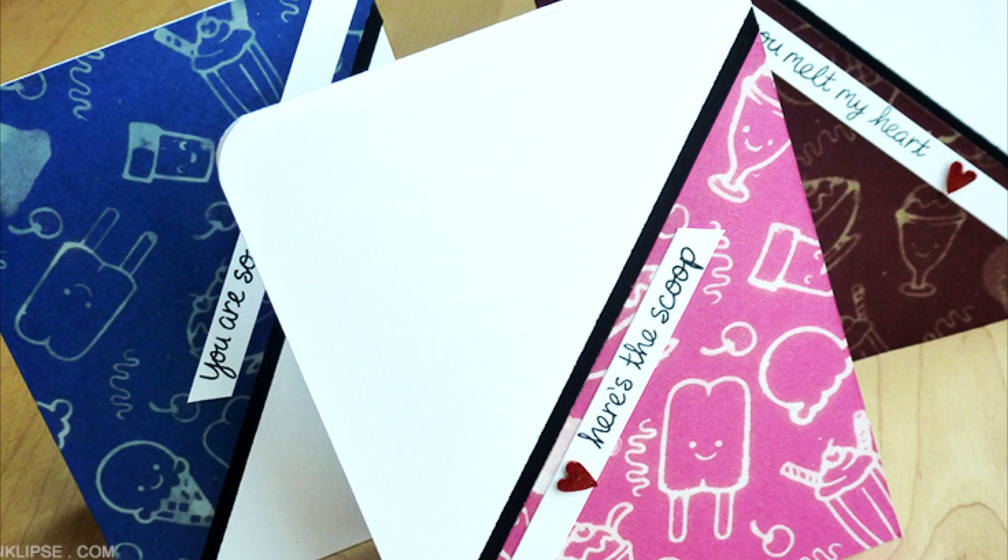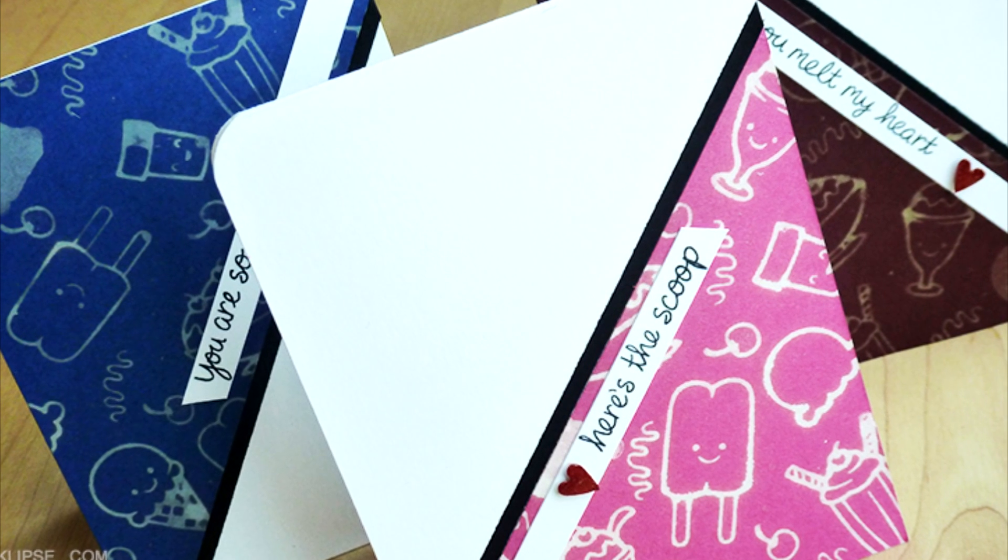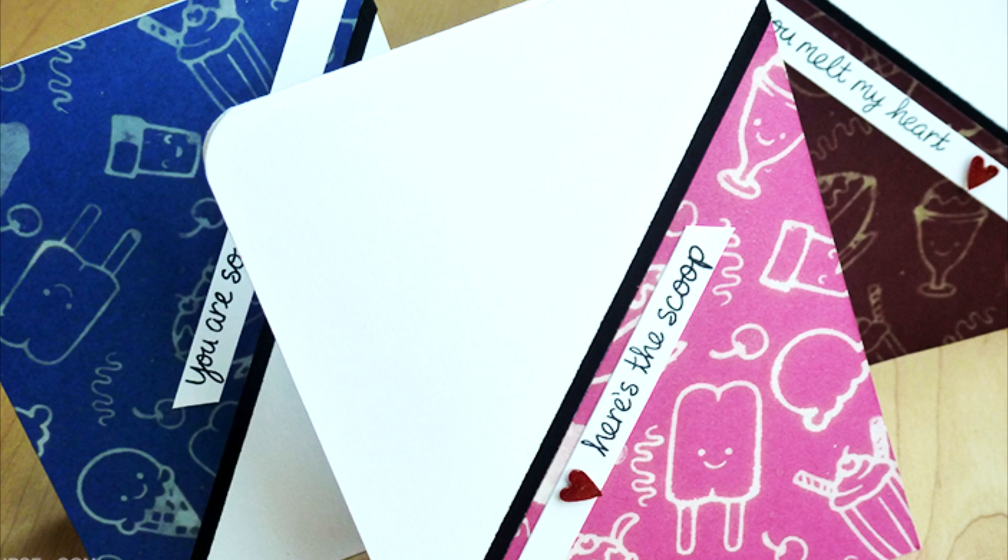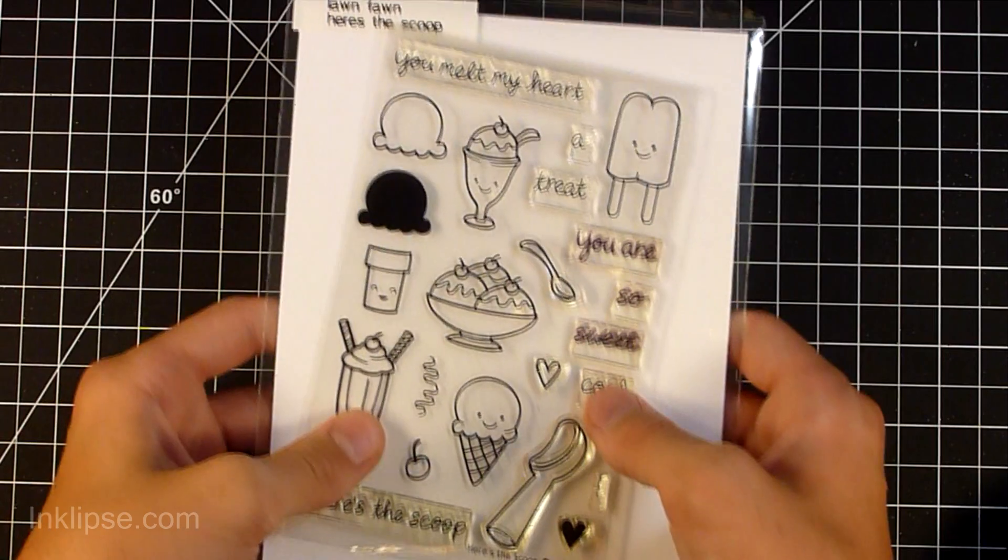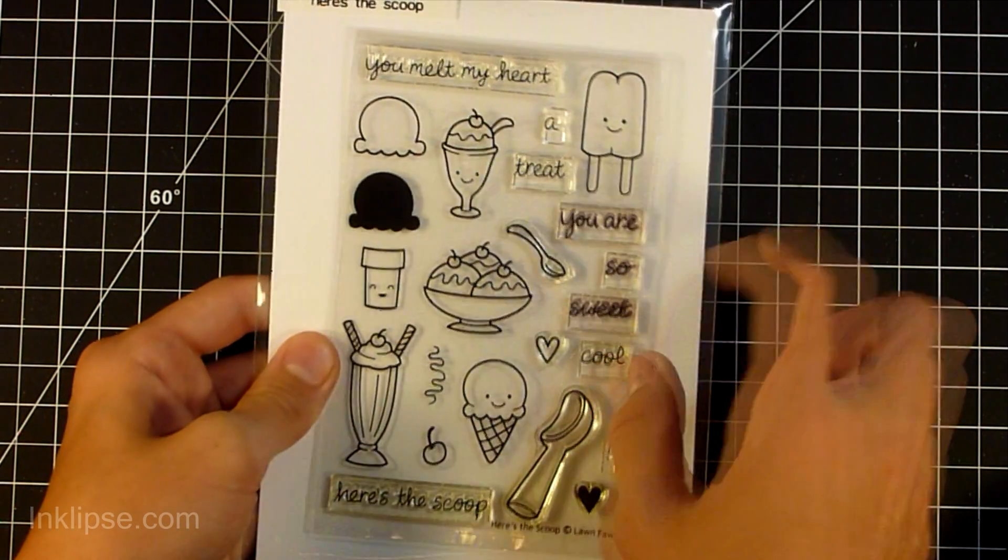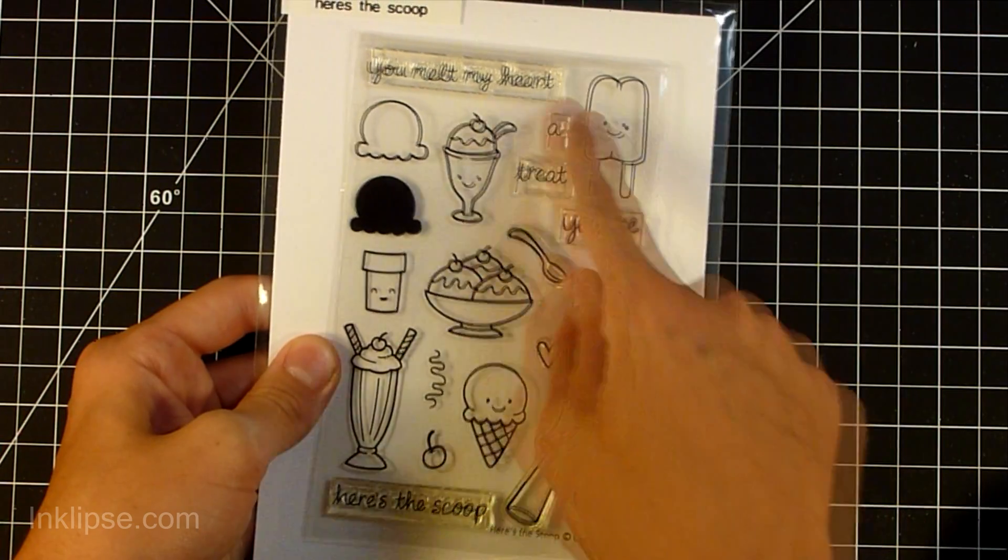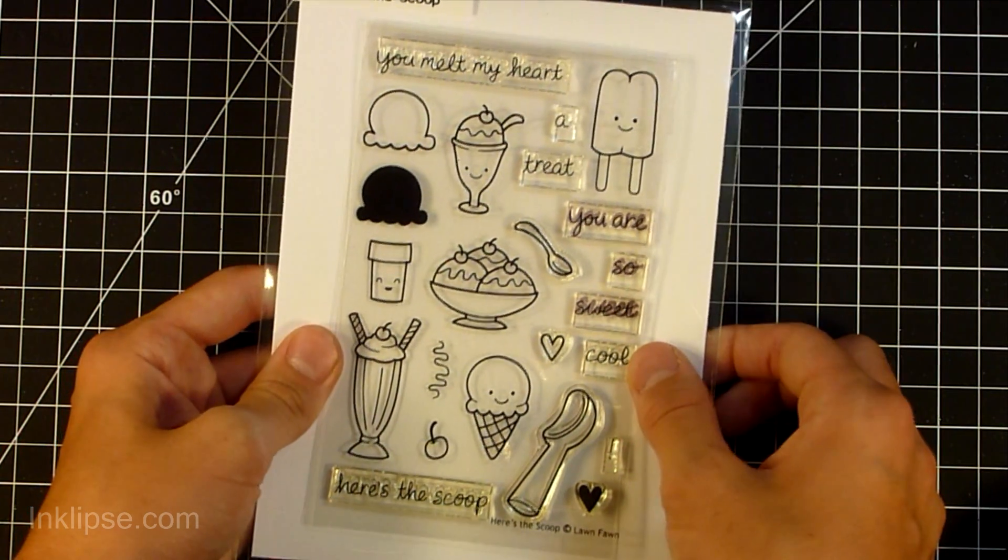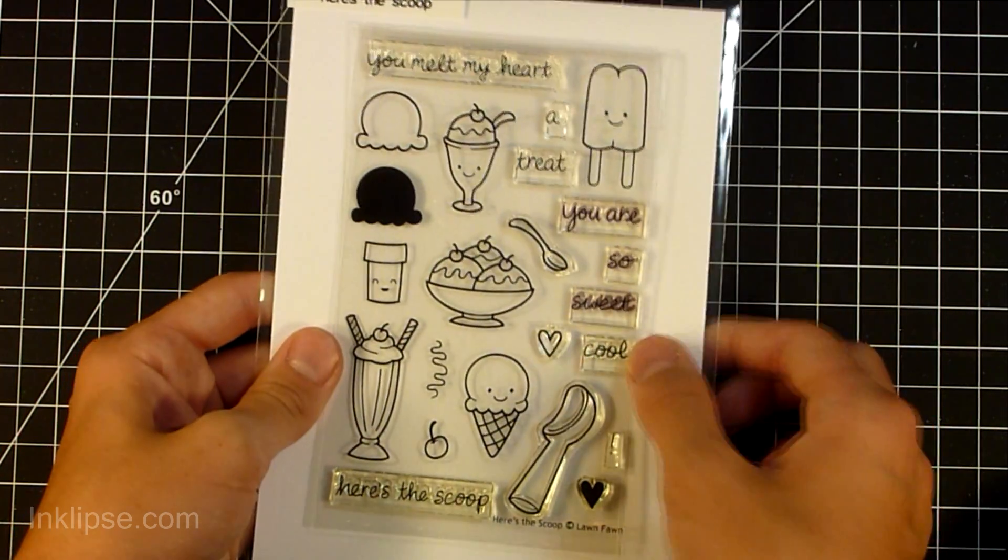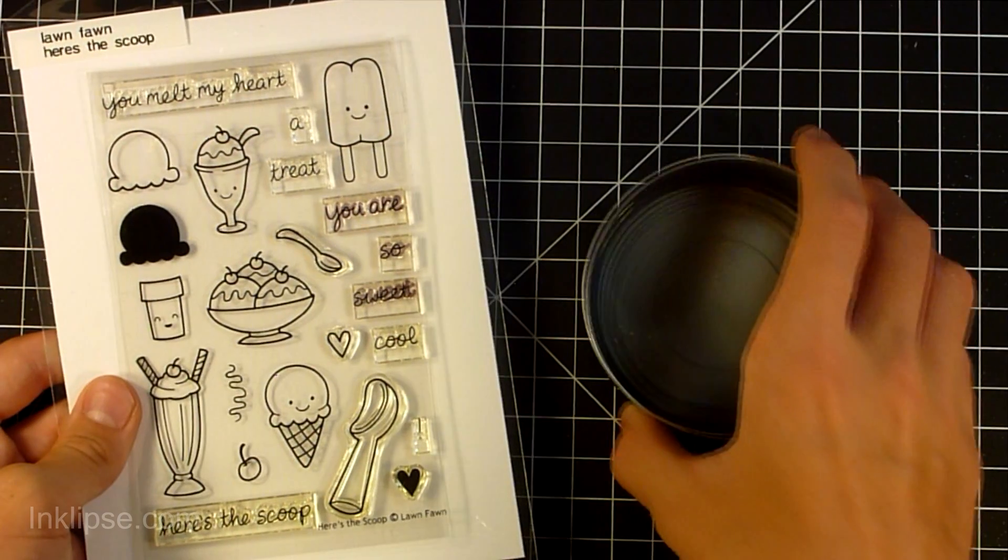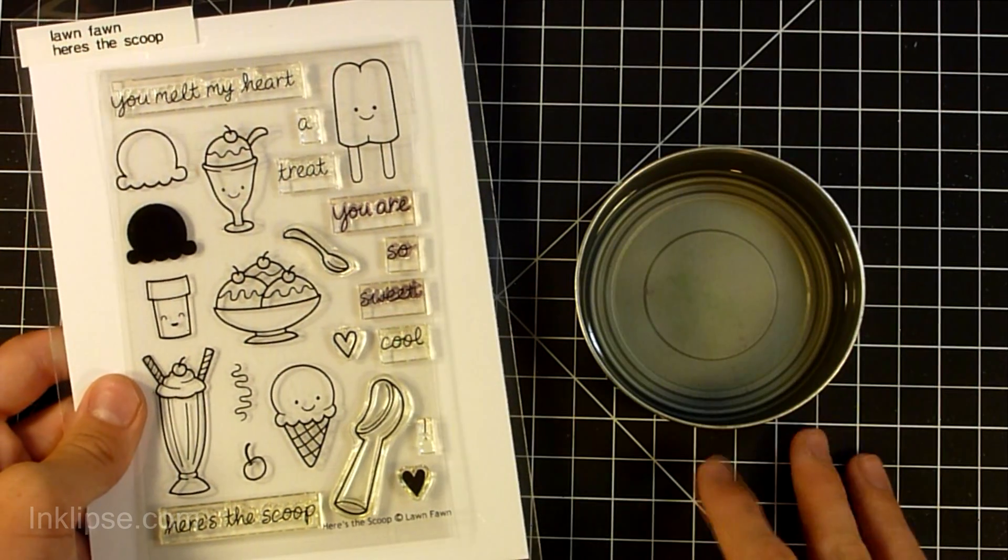We're going to be making three different cards today using the Here's the Scoop stamp set from Lawn Fawn. This is super awesome because I'm going to be using some outline images today from this stamp set. It also has some great dessert and ice cream images with awesome sentiments that go along nicely with those images.